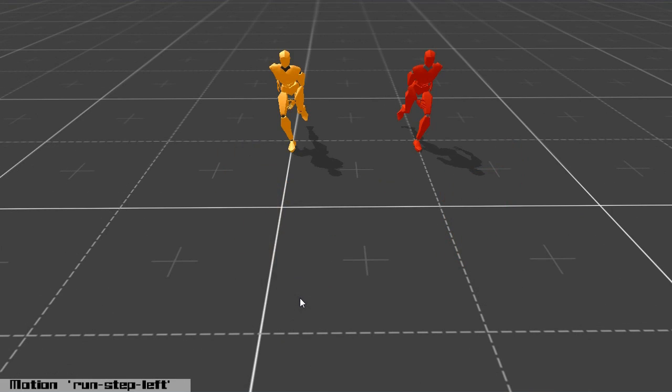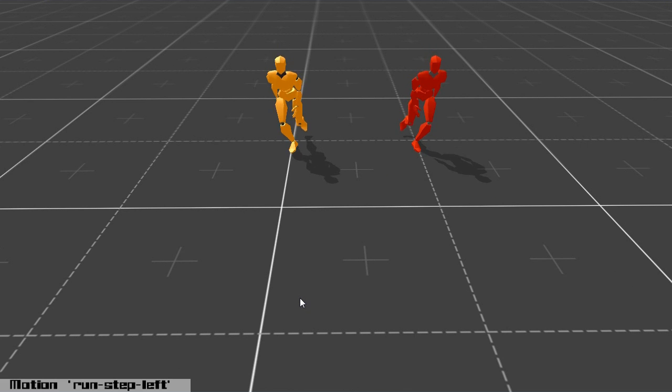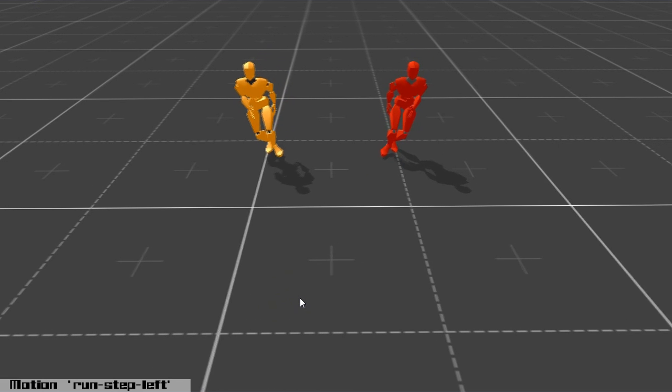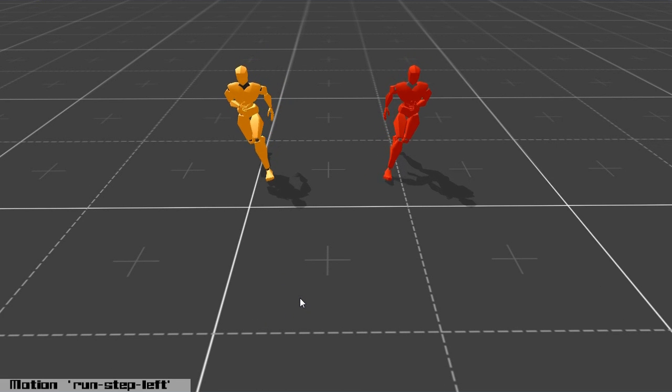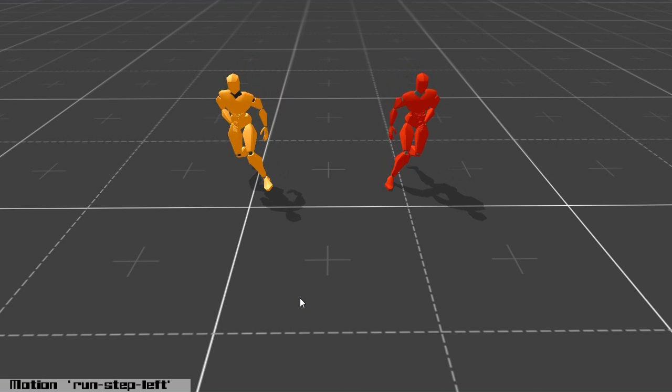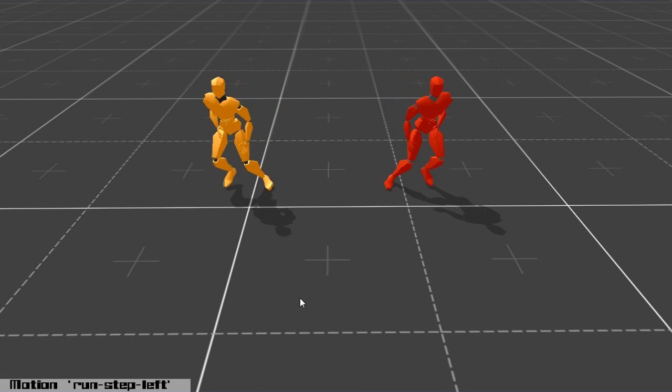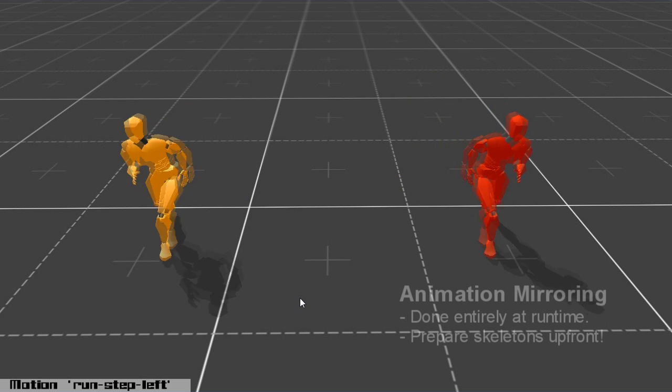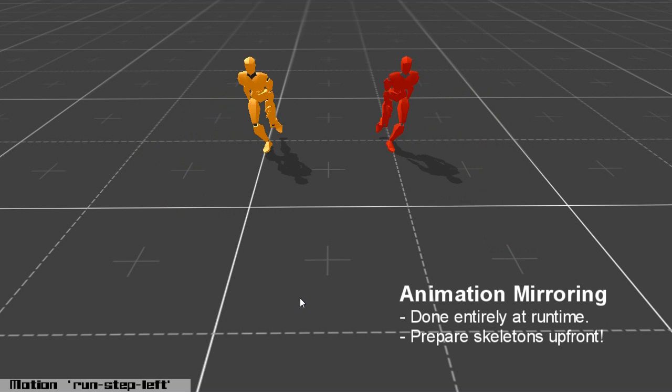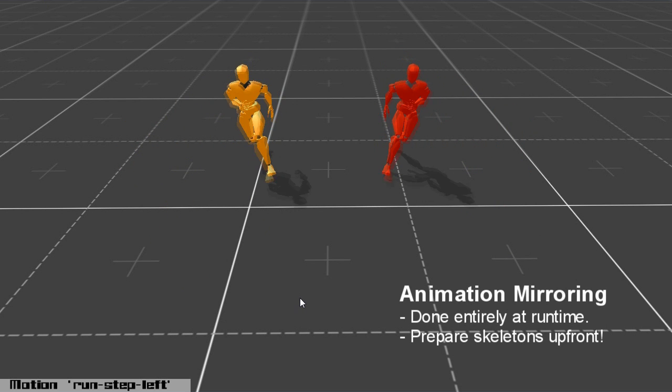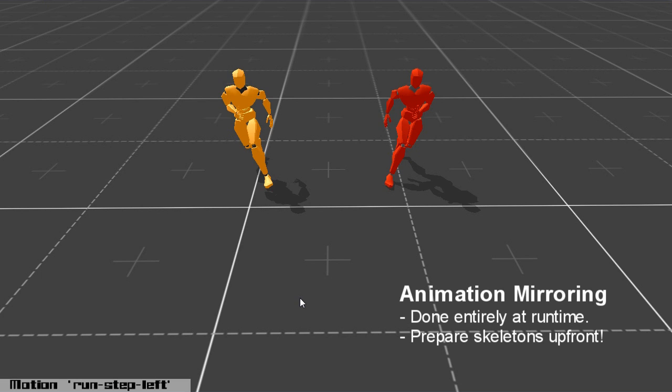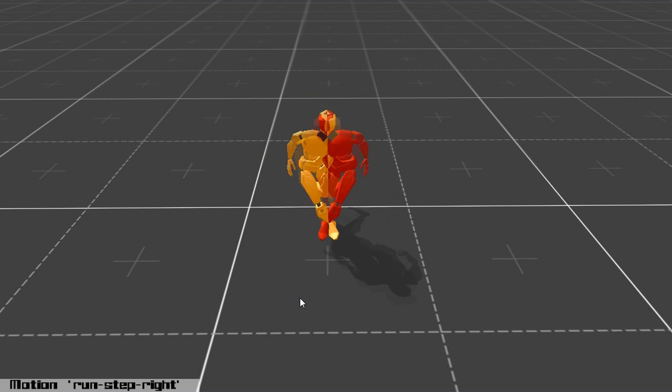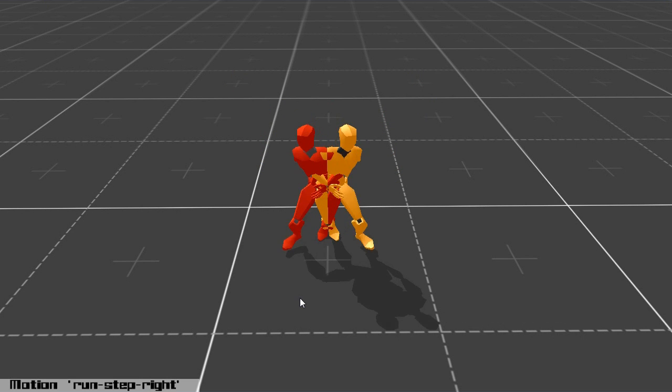This is running motion capture, the red is the original and the orange is the mirrored version. So in the past what I've done is I've used mirroring as a tool for creating an extra animation that you can use in your pipeline. What we're doing now is doing all the mirroring at runtime and it's computationally feasible and in fact it's very fast.